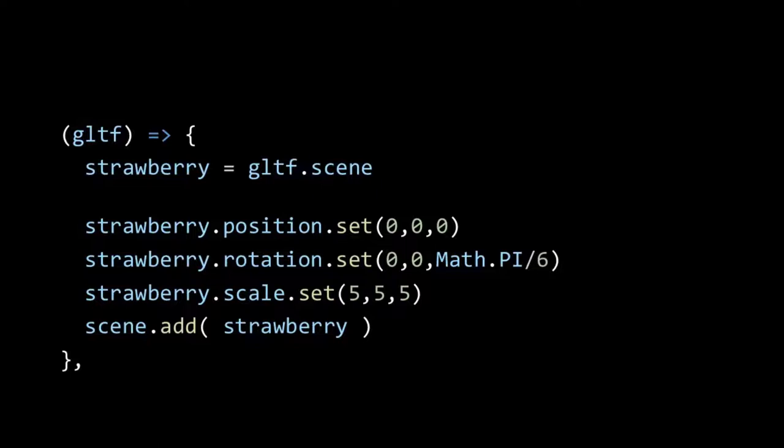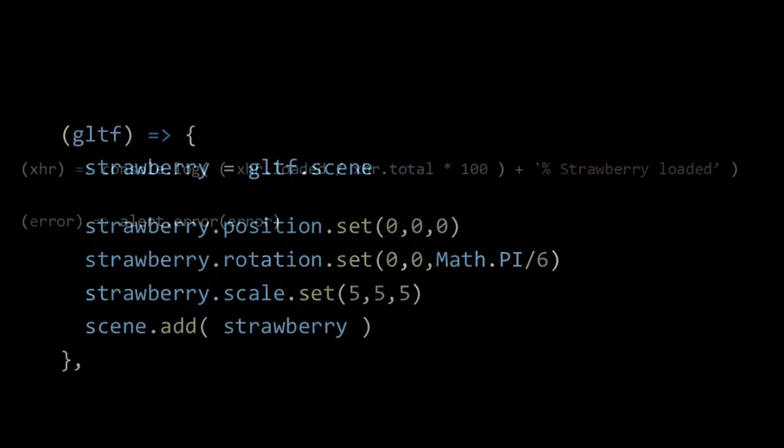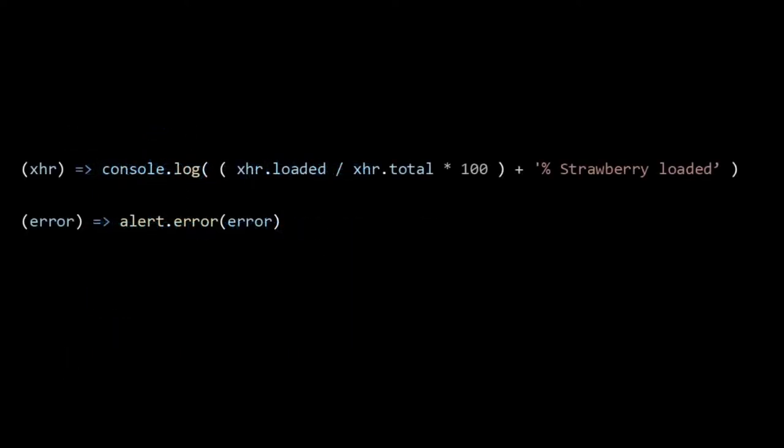And so we can set other properties like position, rotation, scale and add it to our 3DS scene just like what we did with our Earth object. The third argument or second anonymous function takes in the XHR which stands for XML HTTP request. This is the manner in which the file is loaded and here is used to update about the progress of the loading.